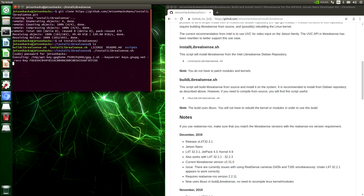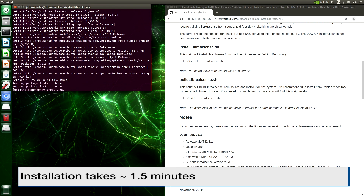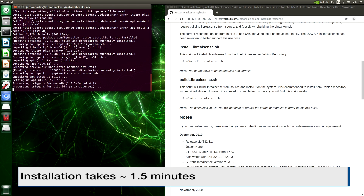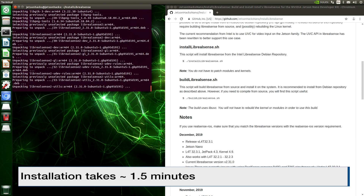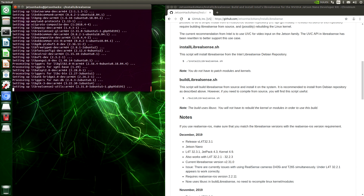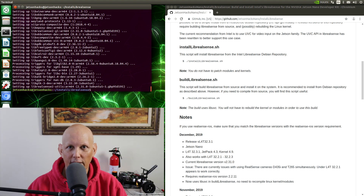It's adding the keys to our Intel repository. Installation complete.